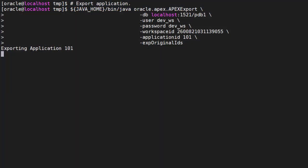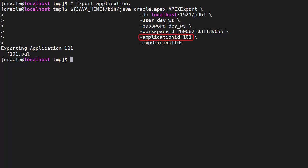This time we'll export an application. The command looks similar but this time we omit the exp workspace flag. We include the workspace ID and the application ID of the application we want to export.